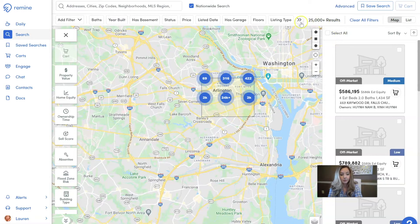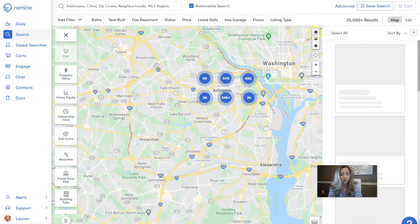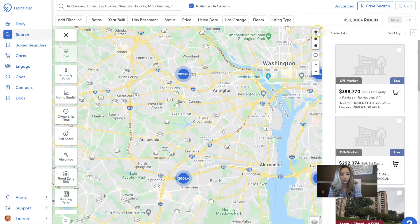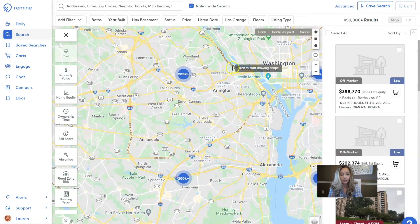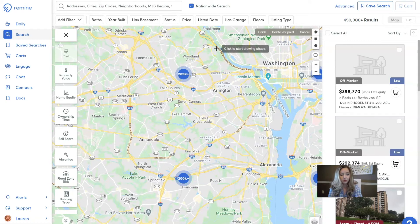Last but not least is the custom polygon — that's this top button right here. If I click on that, you're going to want to drop the pinpoint where you start your boundary line.